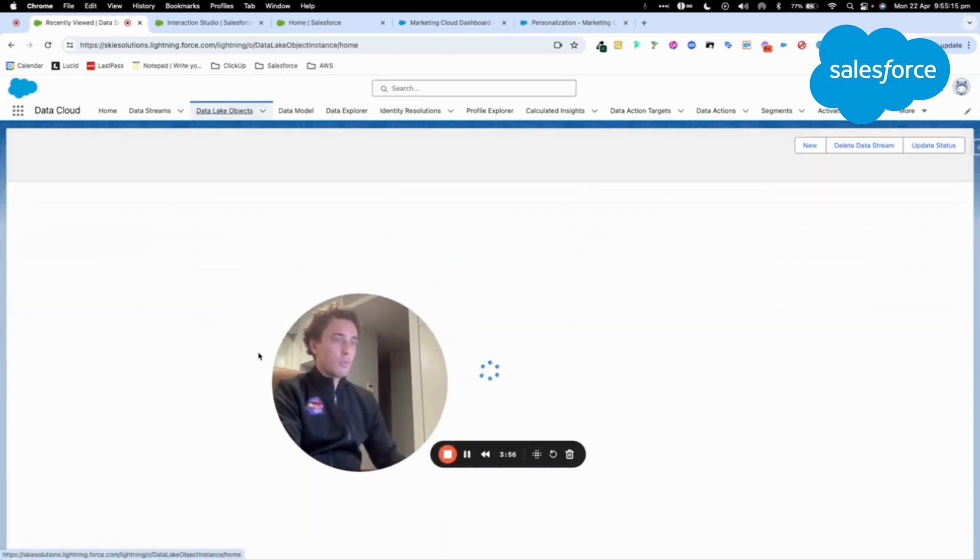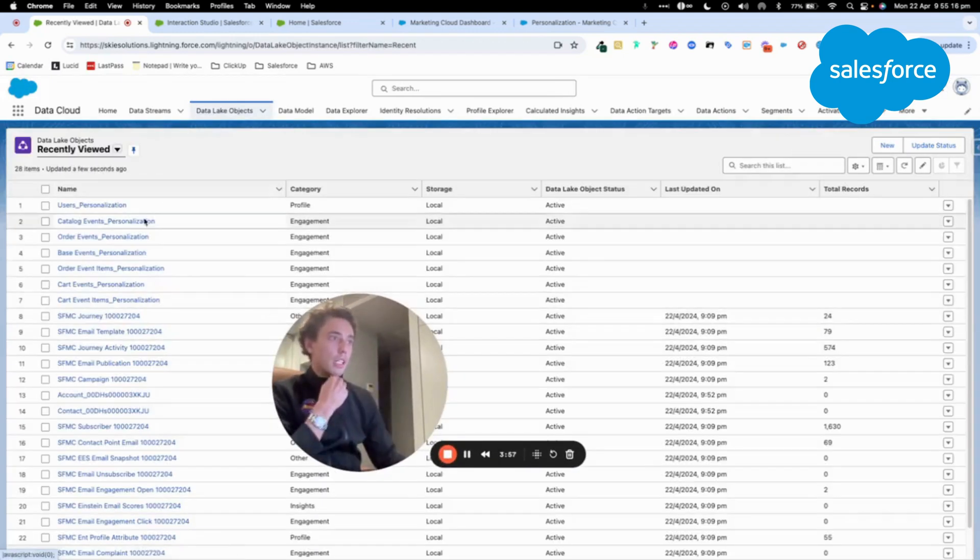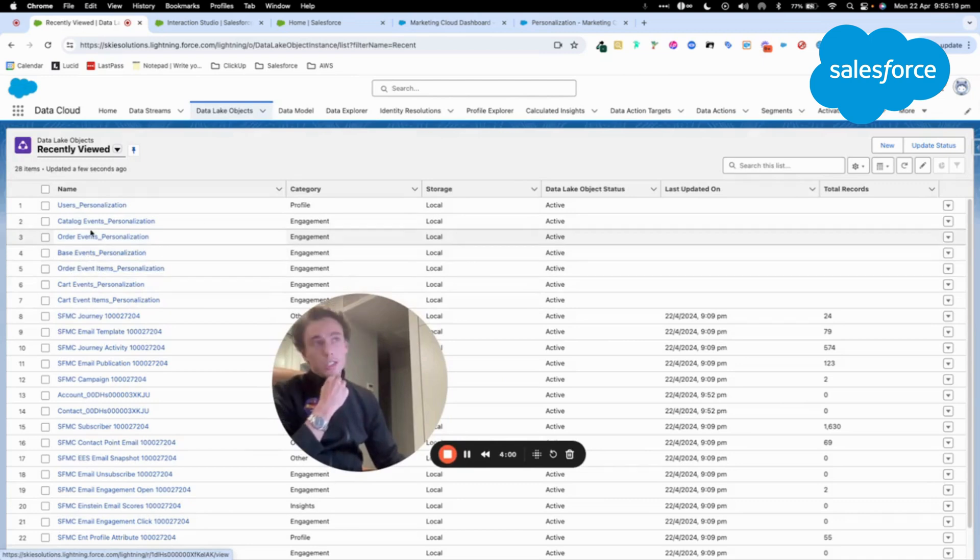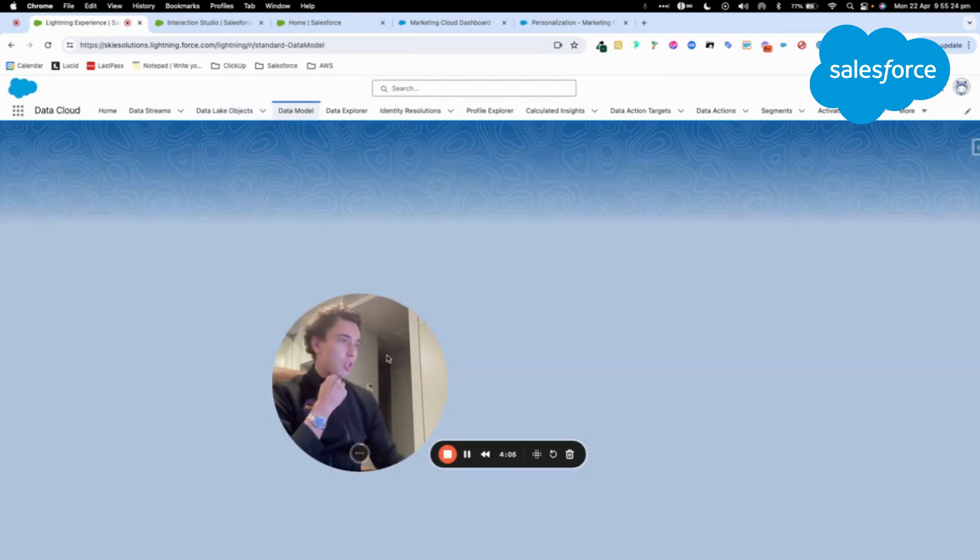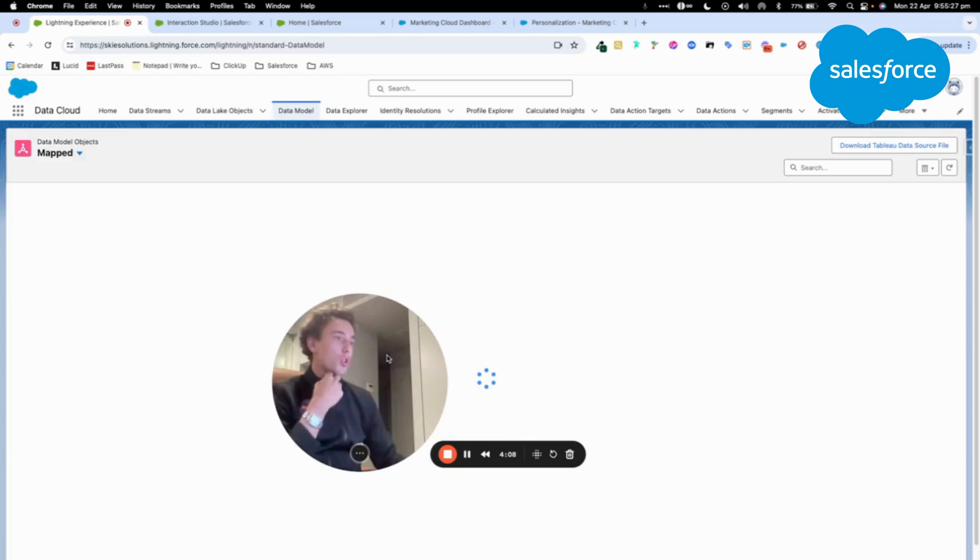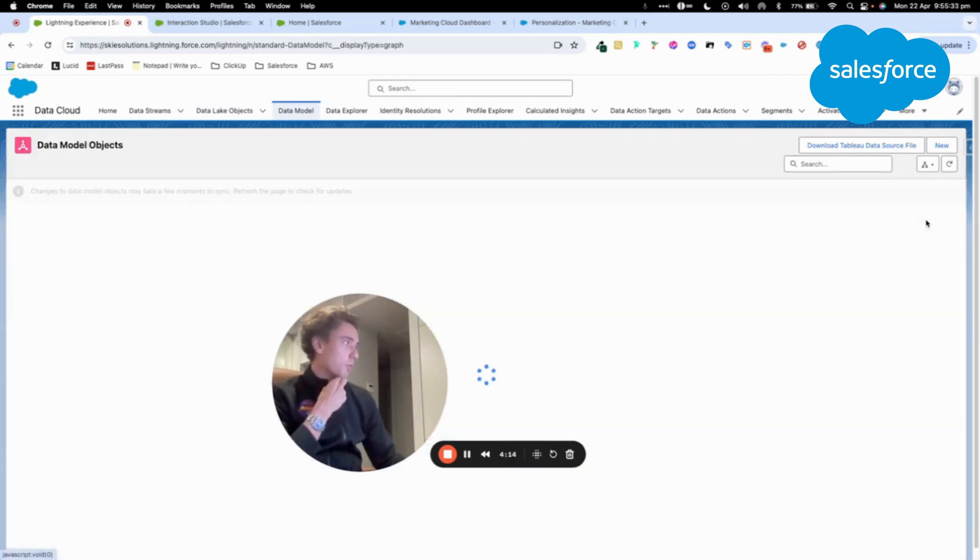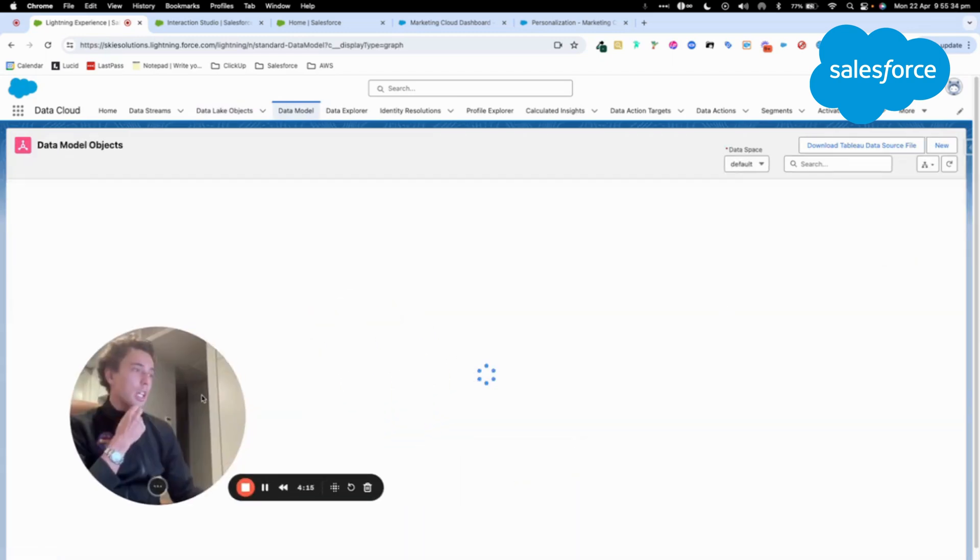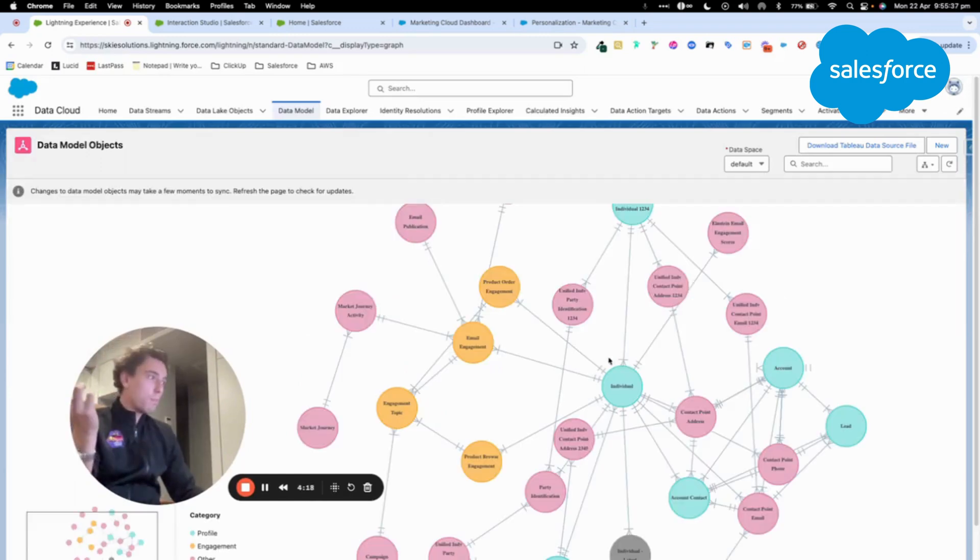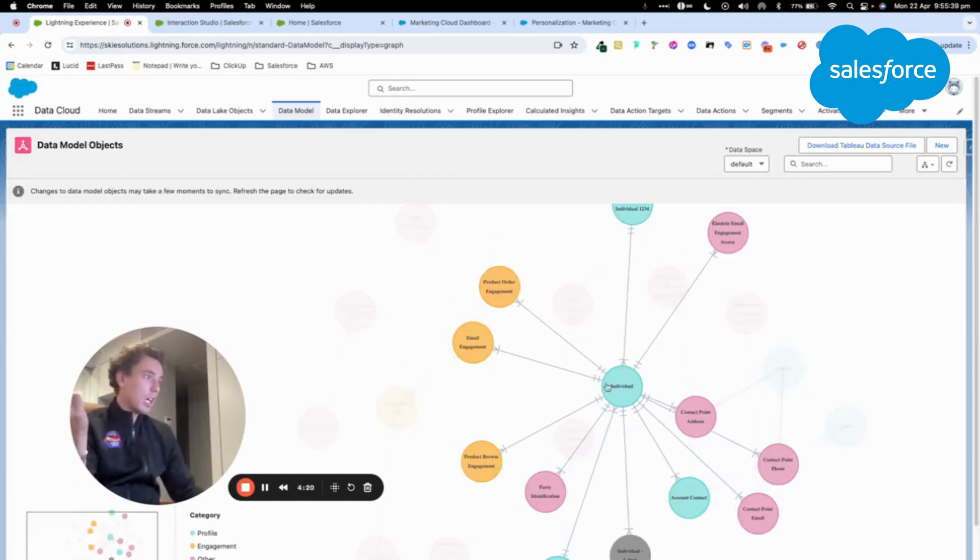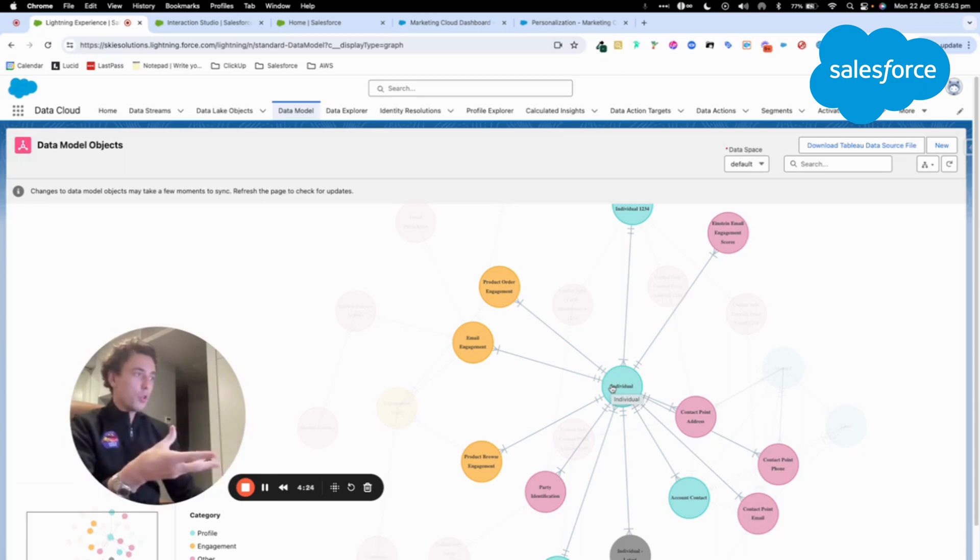So now if I click on Data Lake object, I can see my Data Lake objects that are from the Datastream of Personalization. And I will just check to show you my different data model objects that are available here. And all the streams that I've created from Personalization are now connected to my individual object.